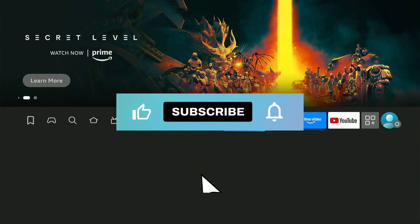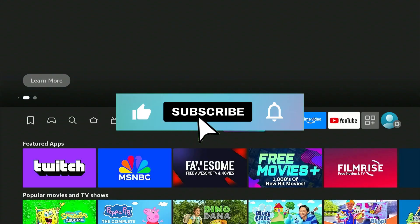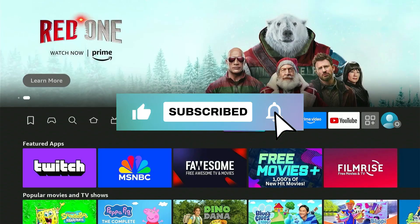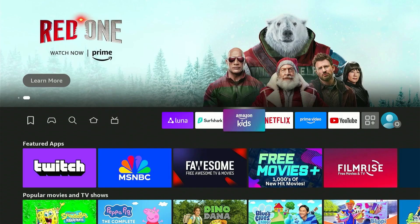But first, like the video, subscribe to the channel and turn on notifications so that you never miss a single update.